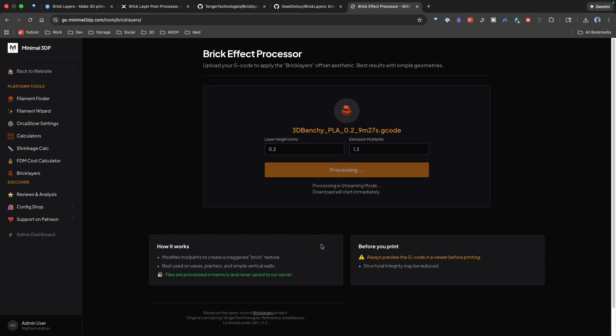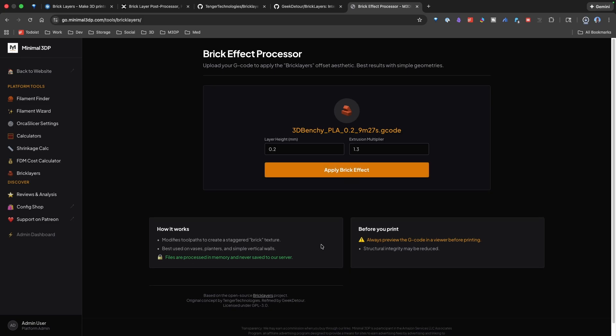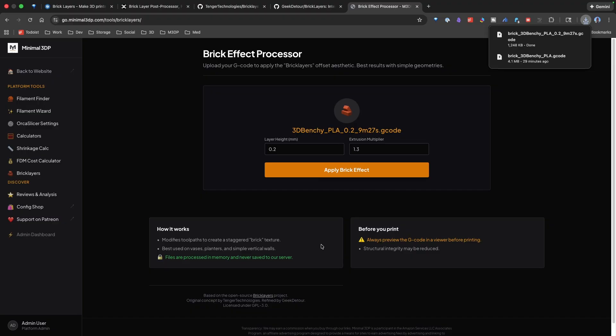It takes a couple minutes to process. The file is not being saved to my server, or it's actually being streamed and just saved in memory. And you can see it automatically downloads the new file.